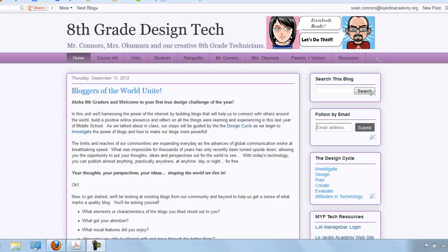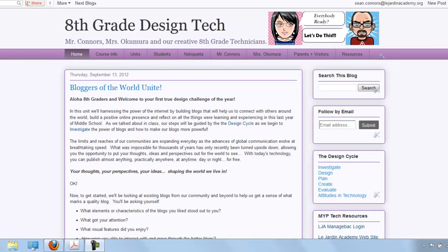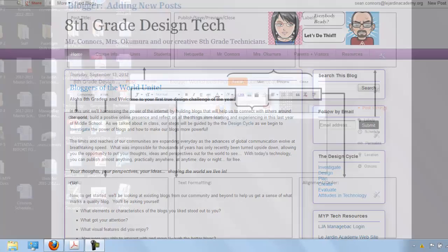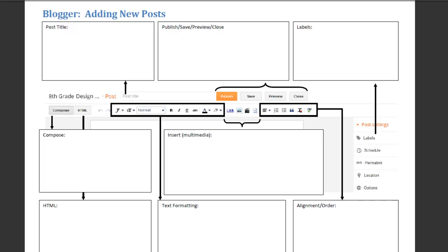Hey everybody, it's Mr. Connors here, back with our next installation of how to blog using Blogger. Again, we're back on our 8th grade design tech blog, which we'll use as the example for how we're going to walk through these how-to tutorials. If you were to take a look at our worksheet, we're now talking about adding new posts.